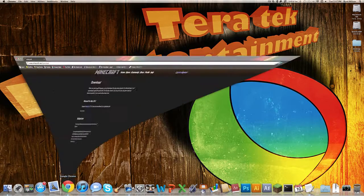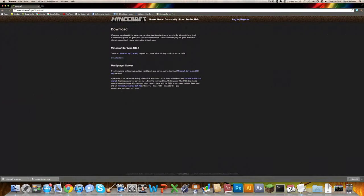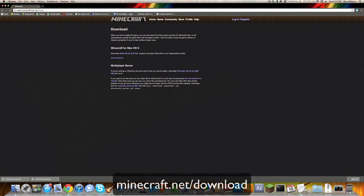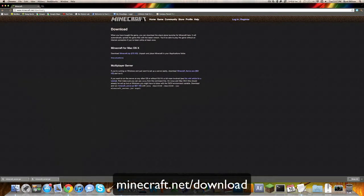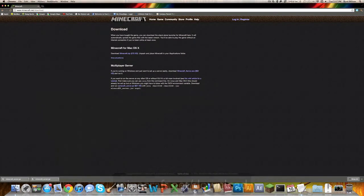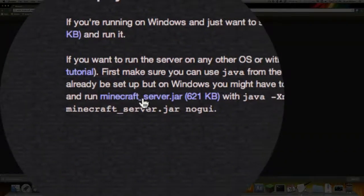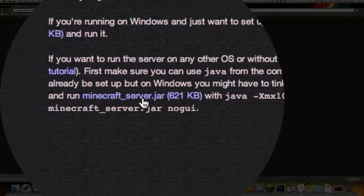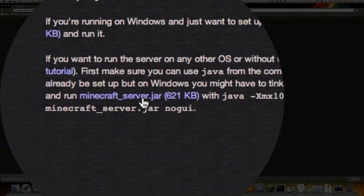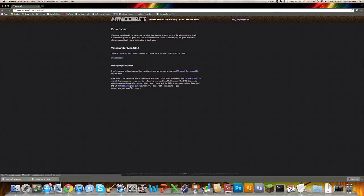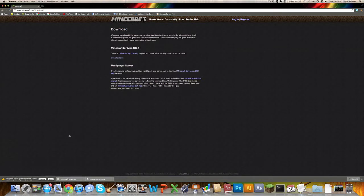First off, what you want to do is go to minecraft.net slash download. There will be a link down in the description. You want to download this file right here, which is minecraftserver.jar. So click on that and just download that.